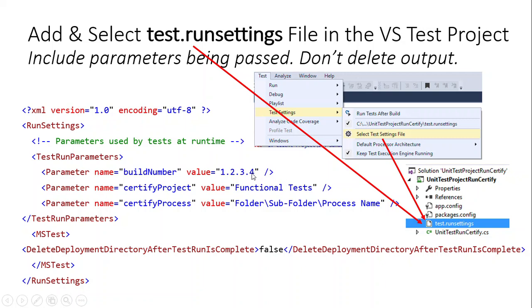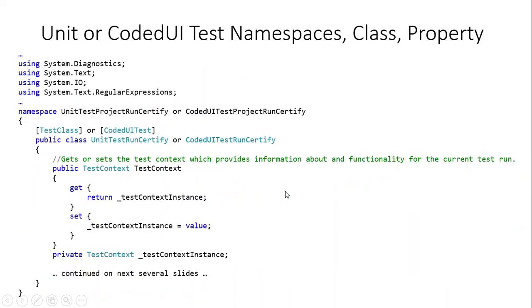There's a couple of parameters that you can make static and also override dynamically at runtime from the test case. Things such as the build number that will change with each build of the build release pipeline. The certified project name and the certified process path can all be set.